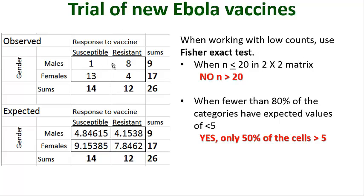Here's our data set, relatively small, 26 observations. Though we do have more than 20 observations total.